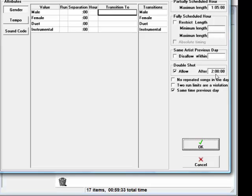Now, this does not ensure that double shots will be done. It doesn't make them happen. It only lets them happen if two songs by the same artist happen to come up in rotation next to each other as MusicOne is scheduling.